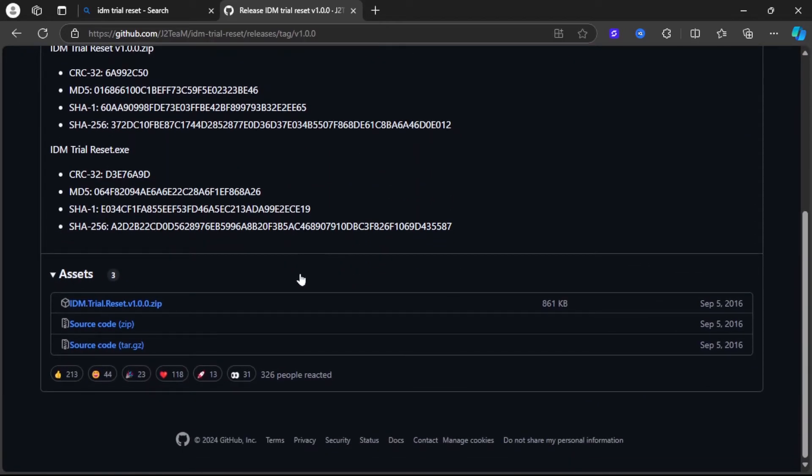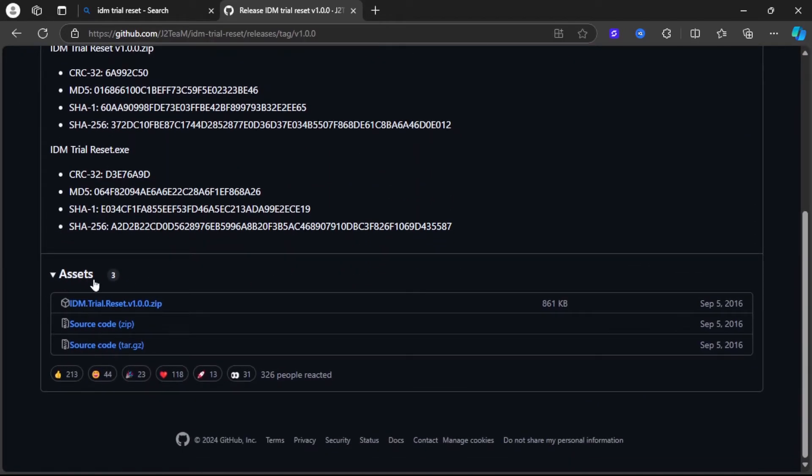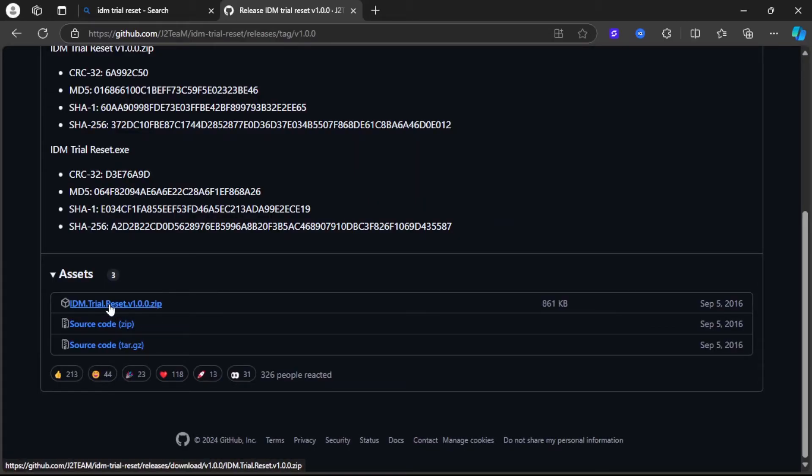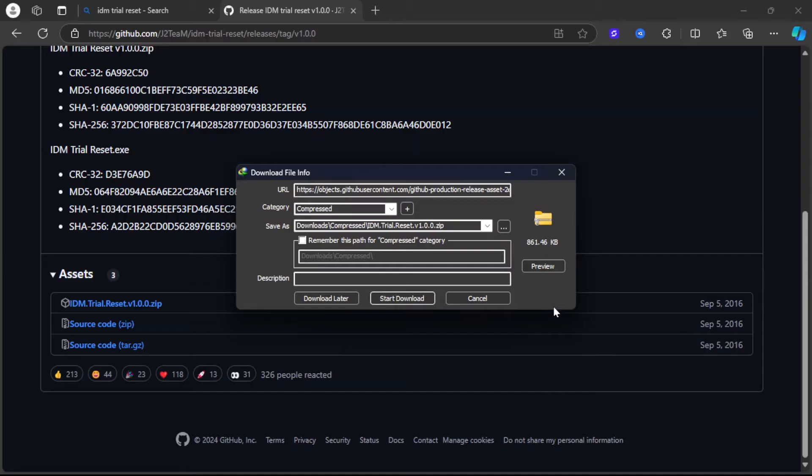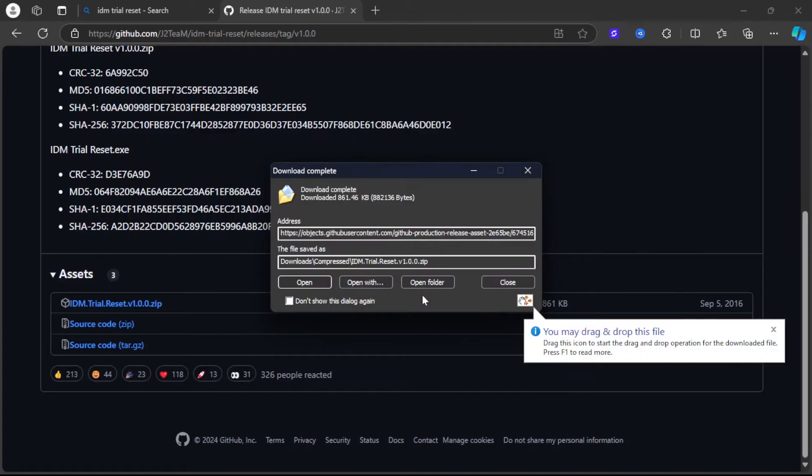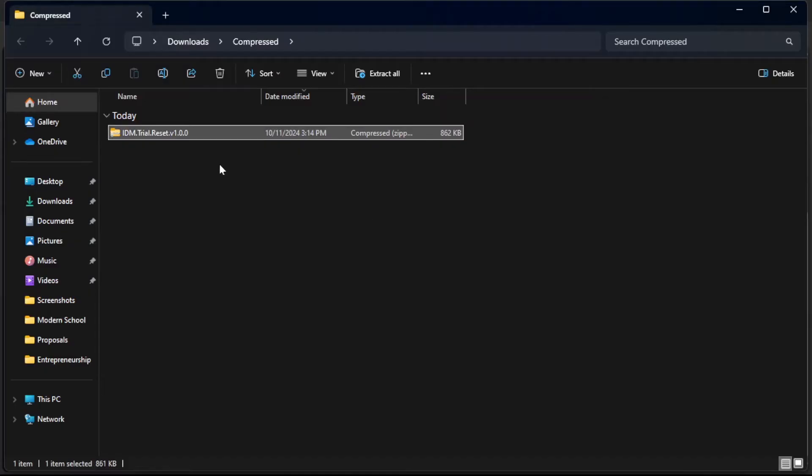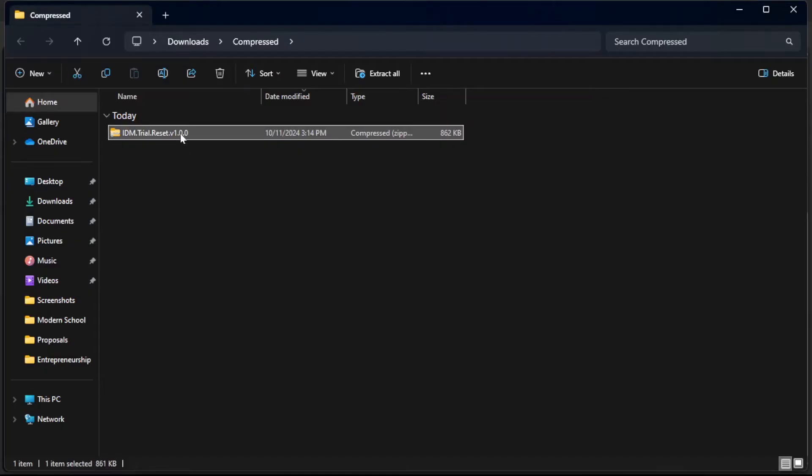Then you scroll down a bit, and under assets you choose the first one, which is the version 1.0.0 zip. It's going to take a while to download. Now click on Start Download and then click on Open Folder.